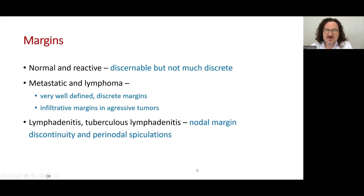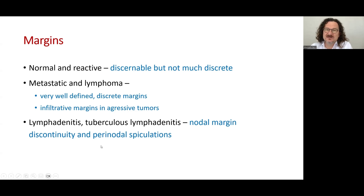The other parameter is the margins. In normal and reactive lymph nodes, the margins are discernible but not too discrete. In contrast, in metastatic or lymphoma involvement, the margins are mostly discrete and well-defined, unless they are aggressive — if aggressive, the margins will be infiltrated. Margin discontinuity and perinodal speculations are findings of inflammatory lymph nodes.